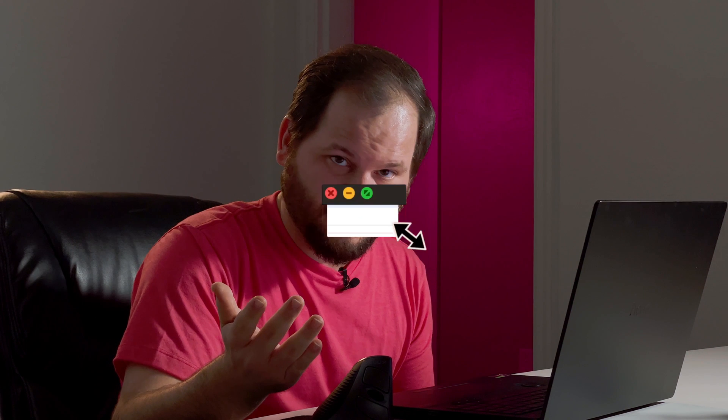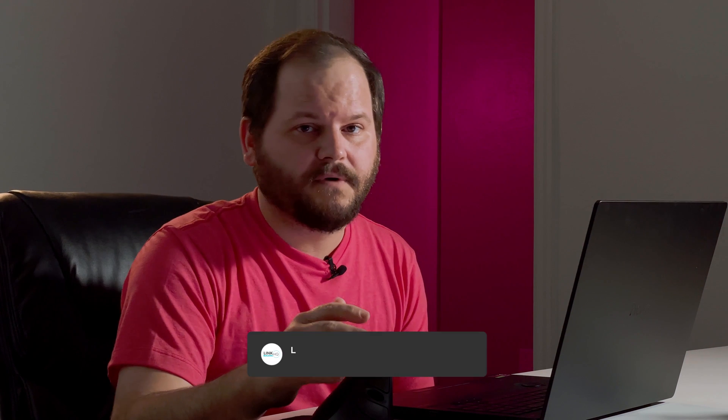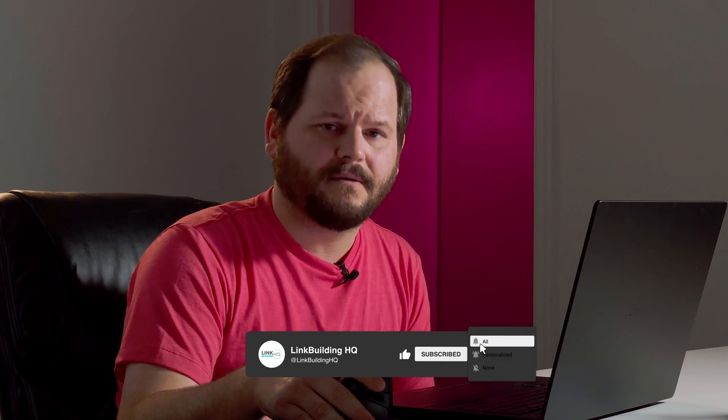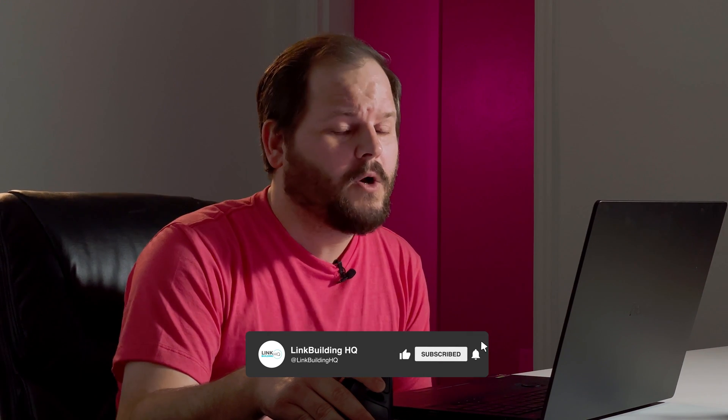Thank you so much for watching. Don't forget to like, share, subscribe, hit the notification bell, comment, hello in the comments, and like me, be my friend, bye.